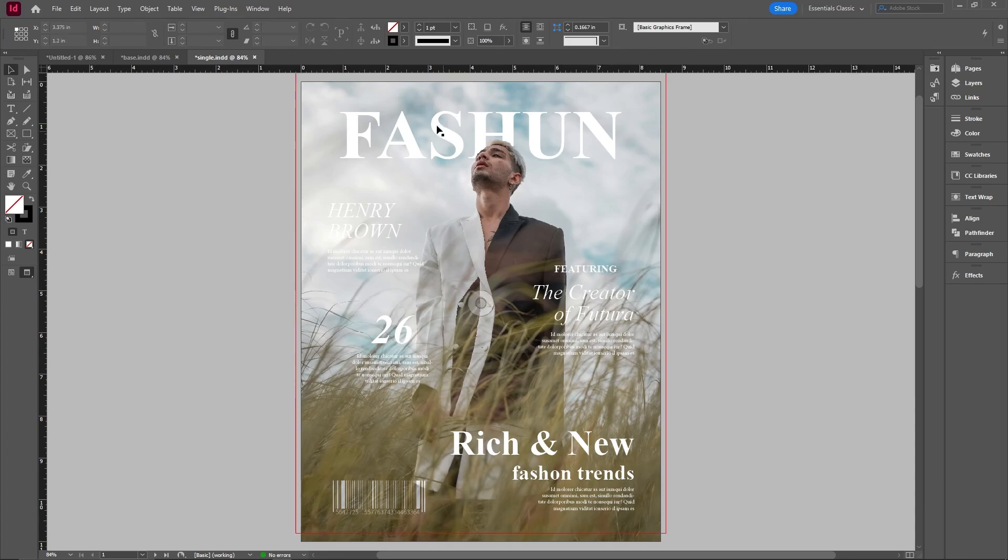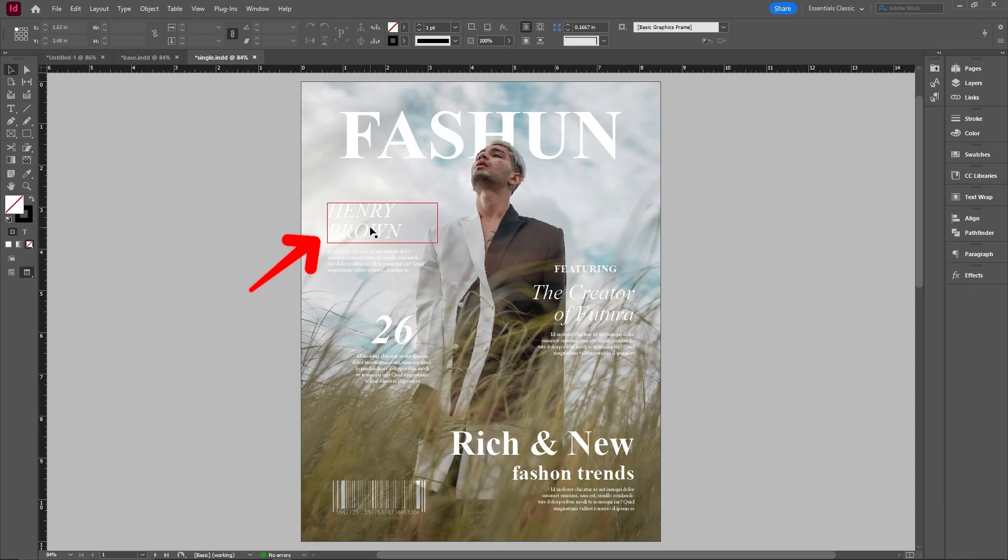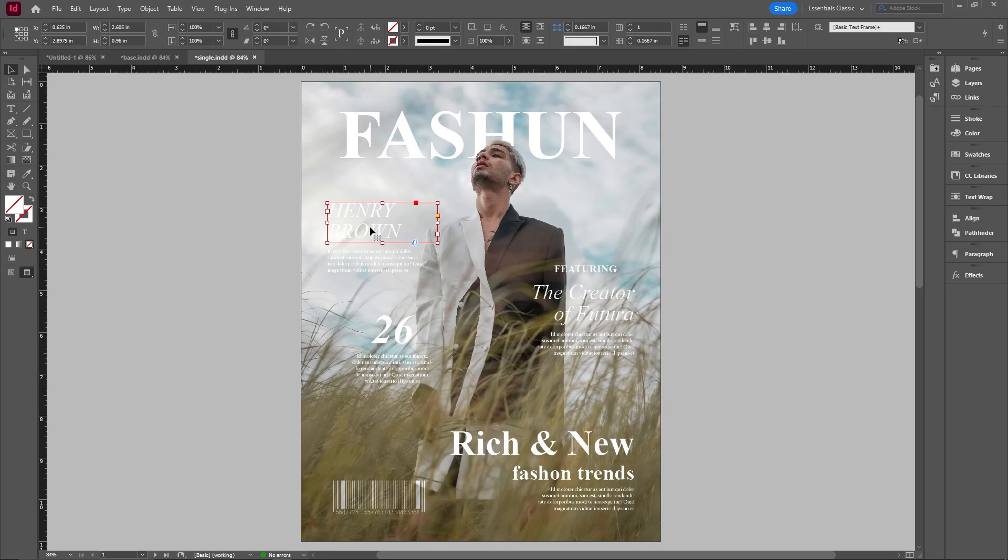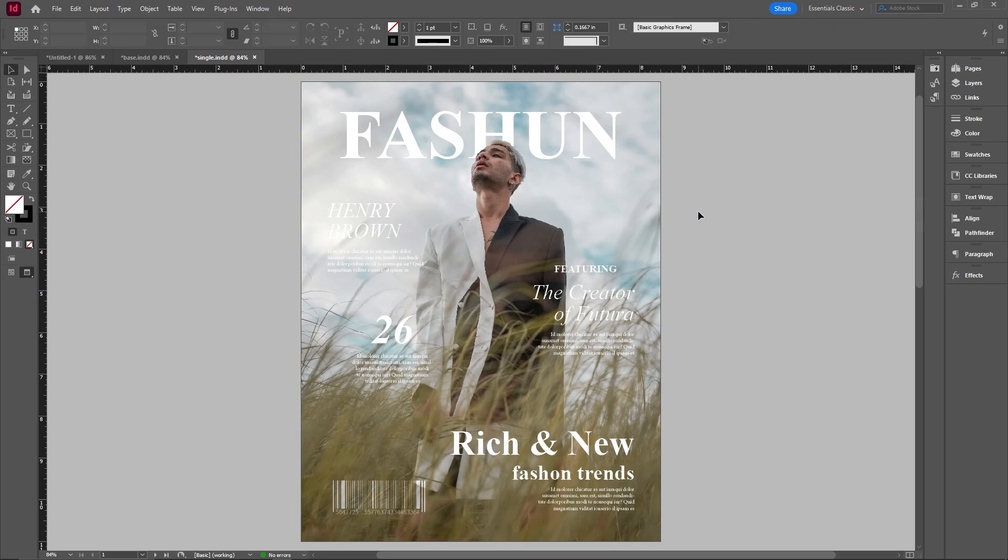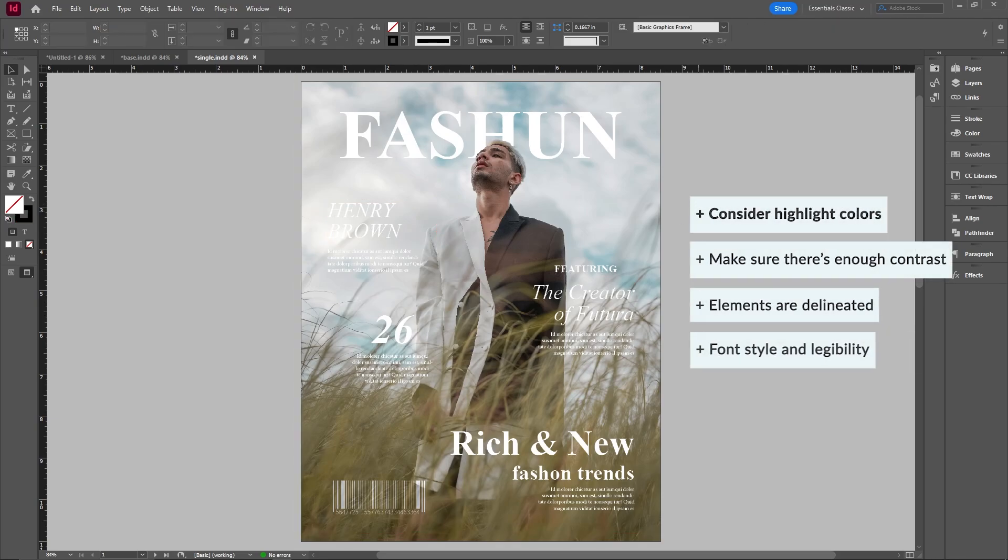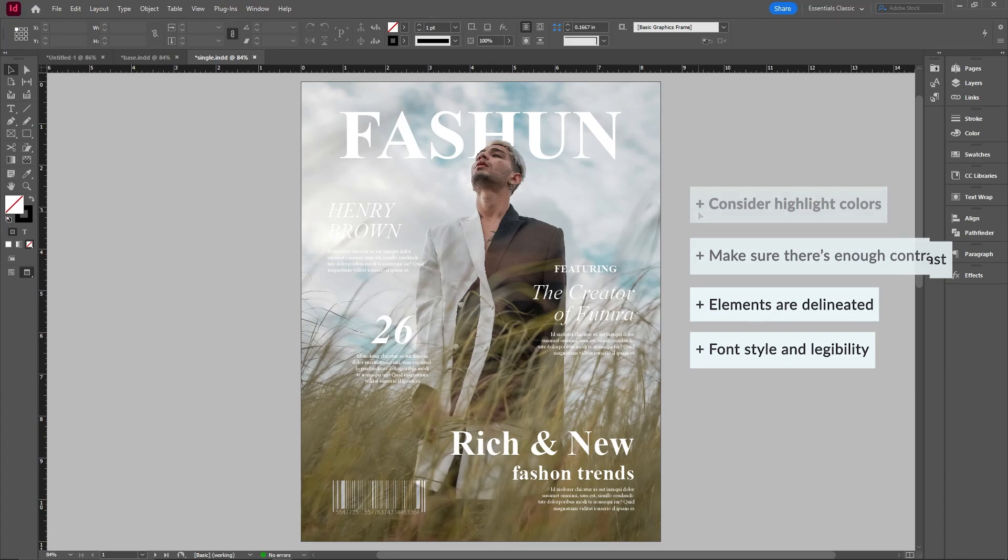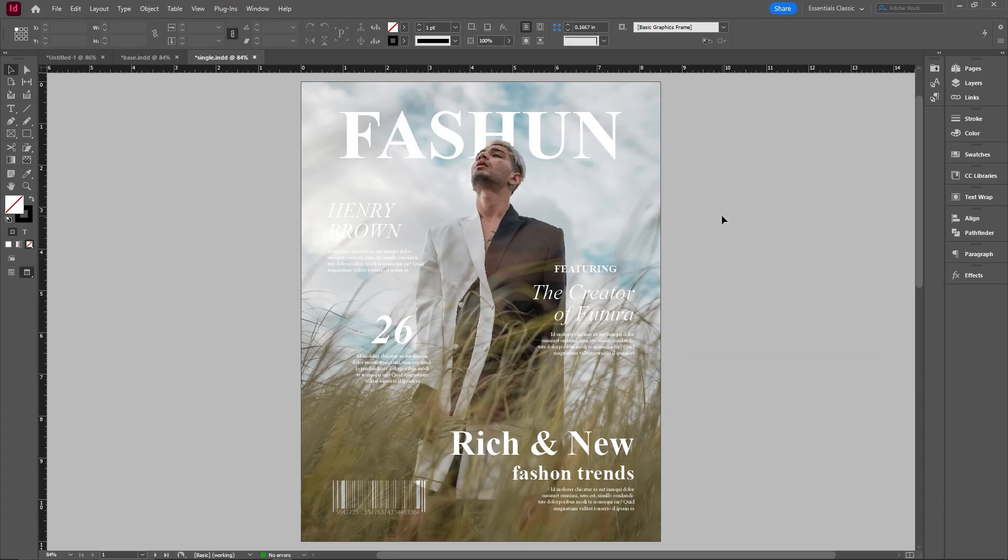Looking at this, it looks pretty good, but there are some elements on here that I feel like just doesn't read, and a lot of these things come down to color. You can see that the fashion, which is spelled in an edgy way, it is kind of popping out, but not as much as I would like, and especially the Henry Brown on the left here, it's not really popping out, I can't read that. So in order for all these elements to show, you need to consider whether or not you want to have any highlight colors, whether you want to have a little bit more contrast on the page.